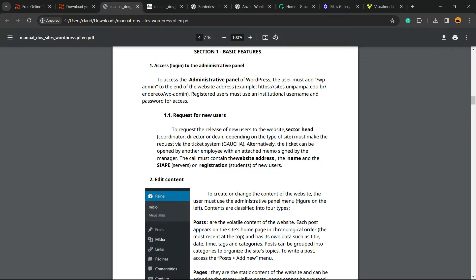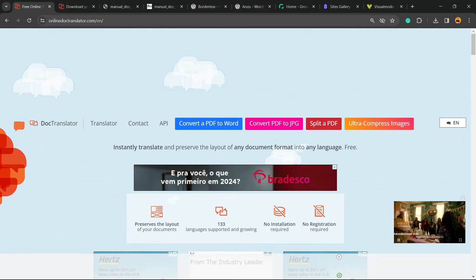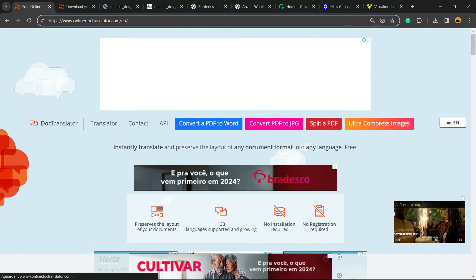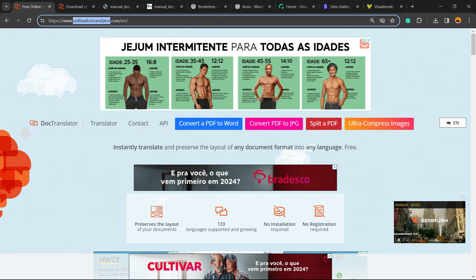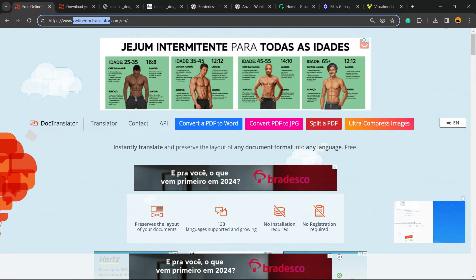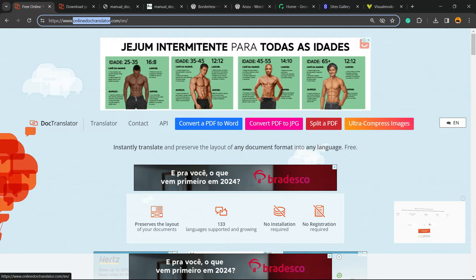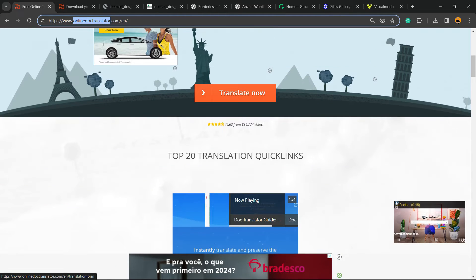Now let's get started. The very first thing to do is navigate to Google and search for this website: Online Docs Translator. This is gonna be awesome for you.